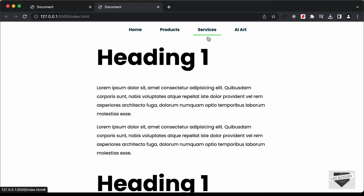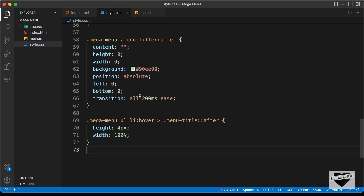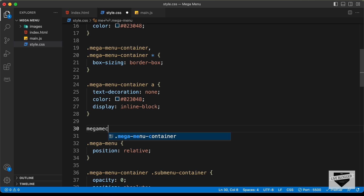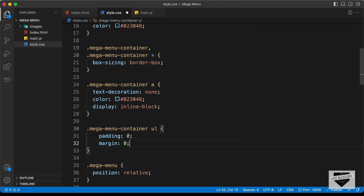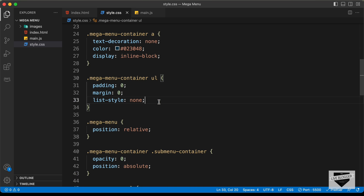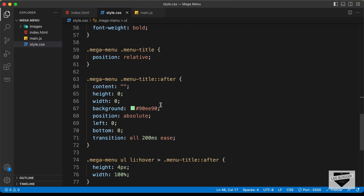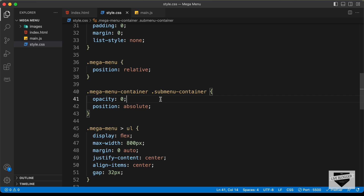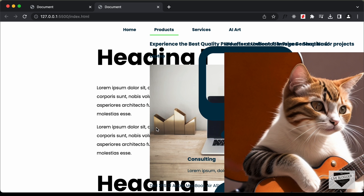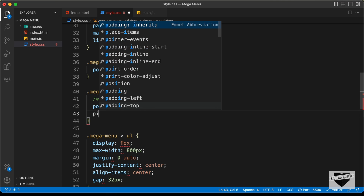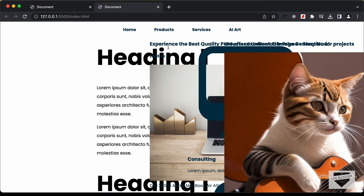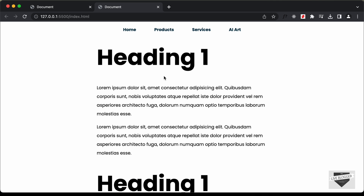Now let's remove the default margin and padding from all unordered lists. Let's type .mega-menu-container ul and set padding to 0, margin to 0, and list-style to none. Now we can remove the earlier list-style: none rule. We also need to set pointer-events: none on the sub-menu-container so that the hidden sub menus don't interfere with hover states. Now we can see there are no problems.